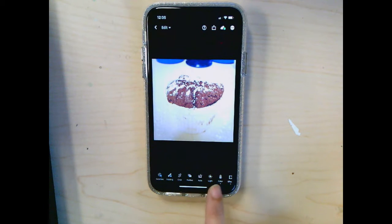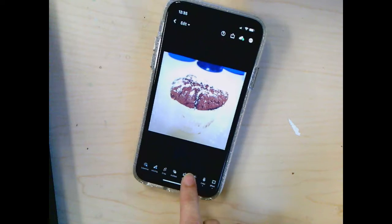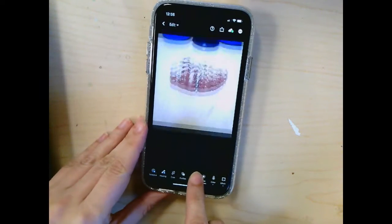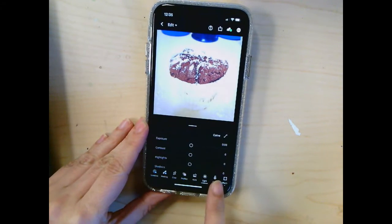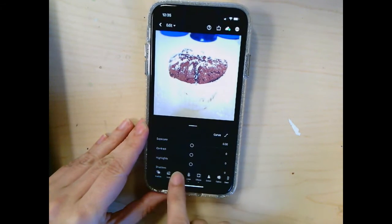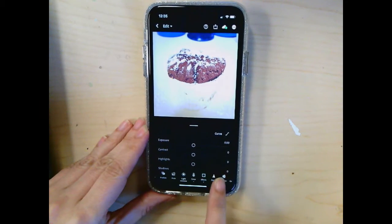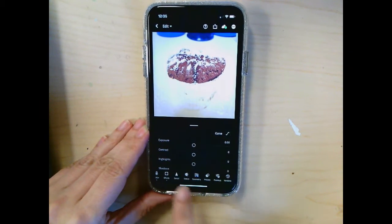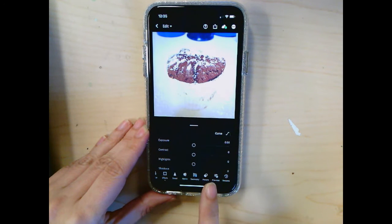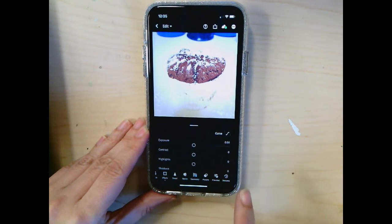The tools I want you to focus on are: color, effects, presets, and you're also going to want to use versions.